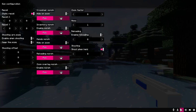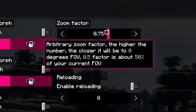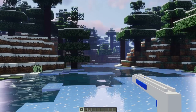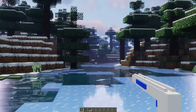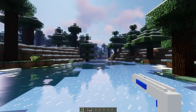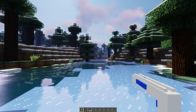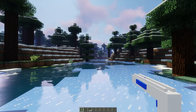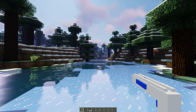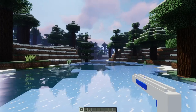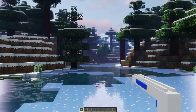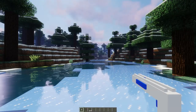Let's start with the zoom factor. The zoom factor allows you to zoom in by decreasing the field of view while you hold down the zoom key. You can change the keybind in options controls. Now we have a zoom — it is cool.